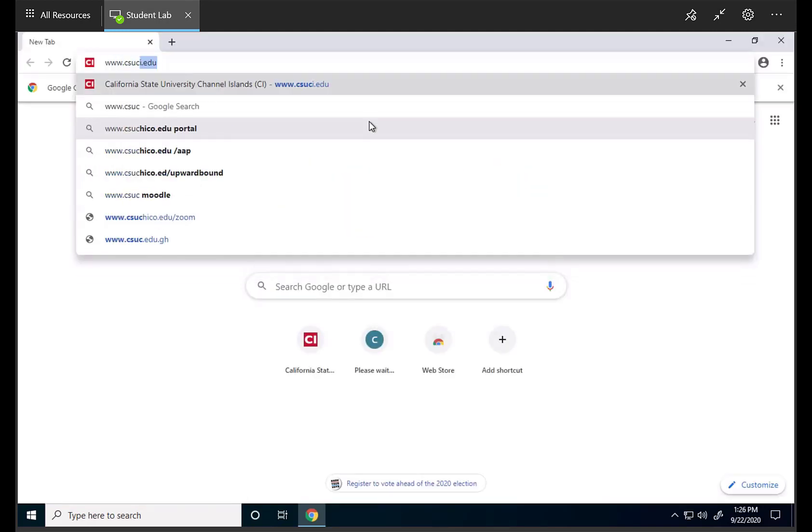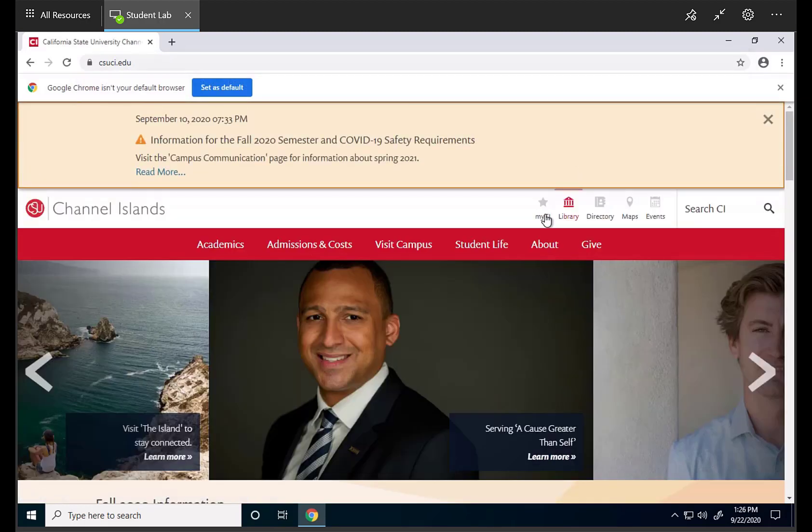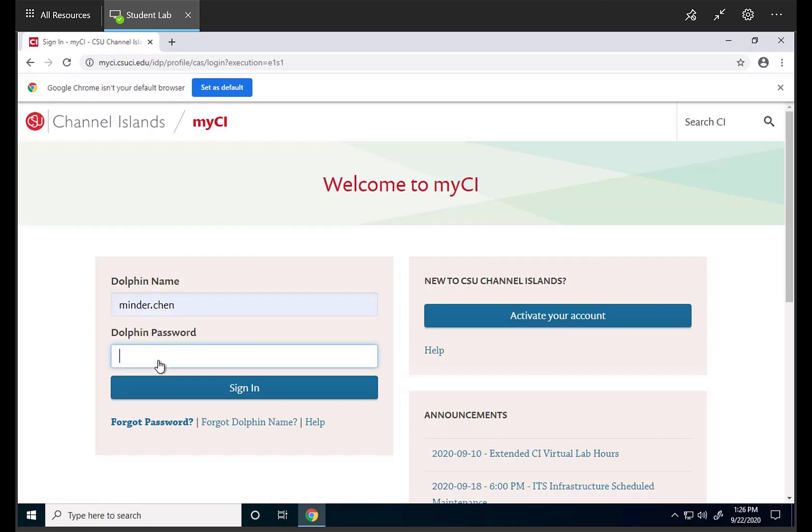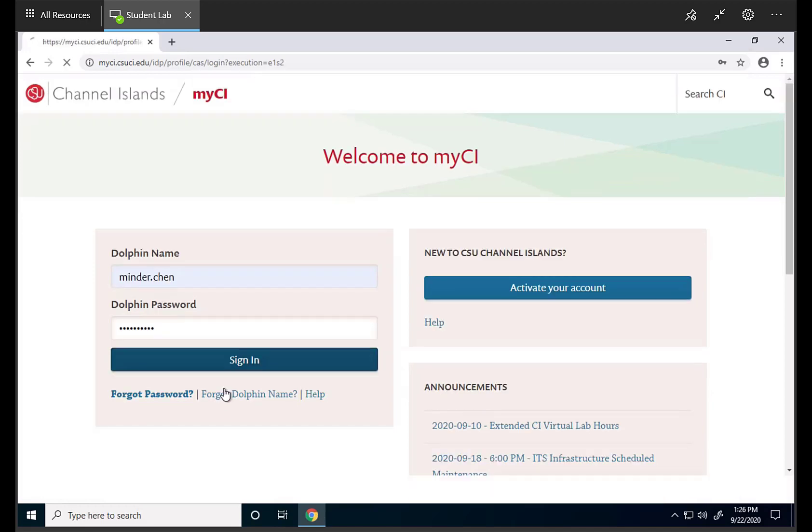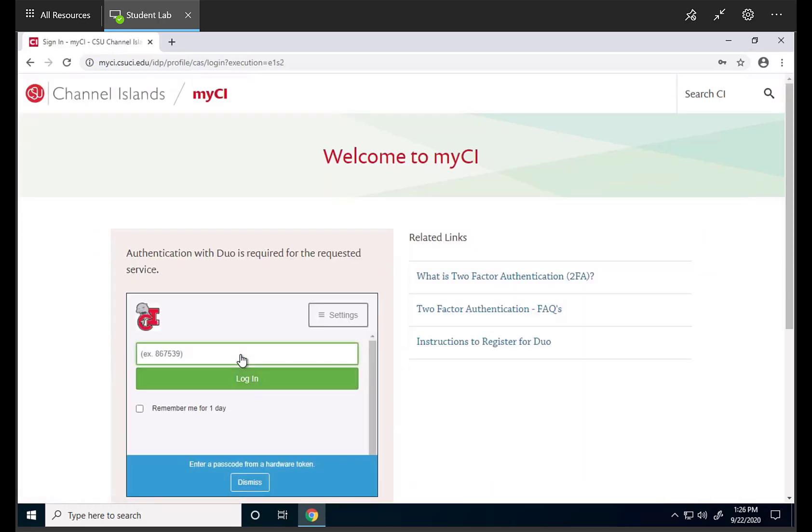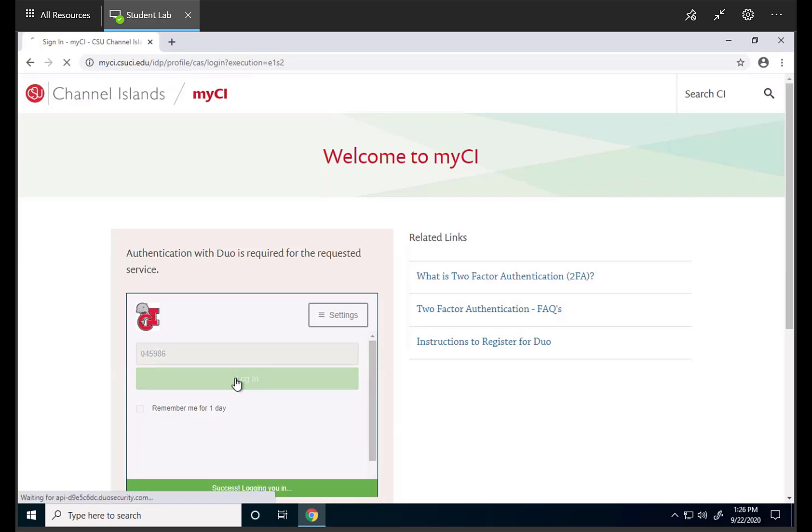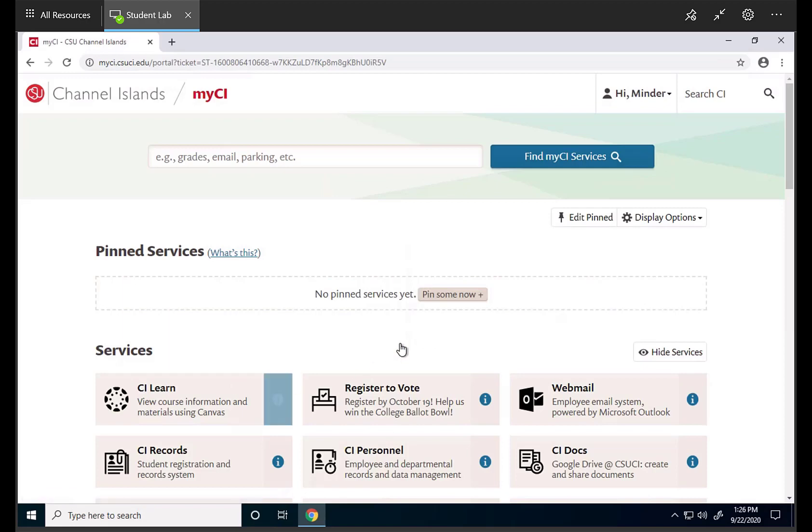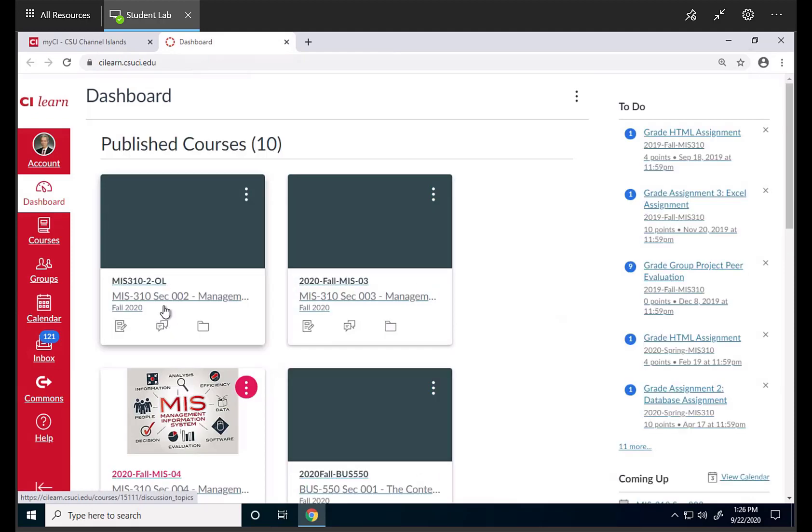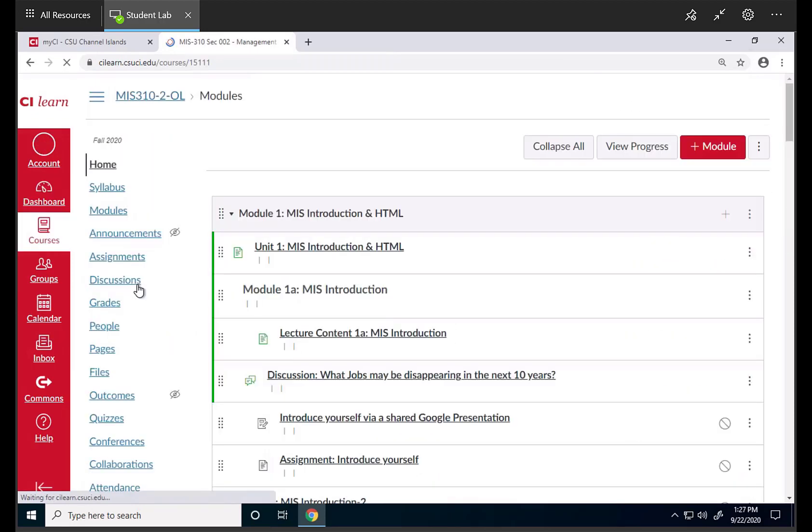Go to CI's website and get access to My CI. Log in with your account. In this case, just your dolphin names, not email address. But you need to enter your password. And in my case, I need to have another authentication. Once I'm in, open up CI Learn and find the MIS course.